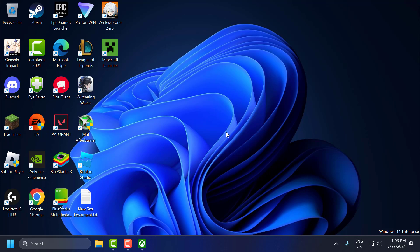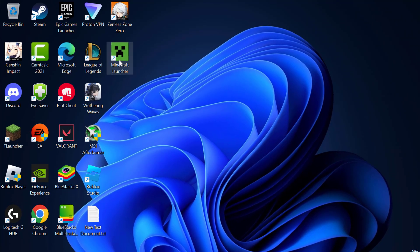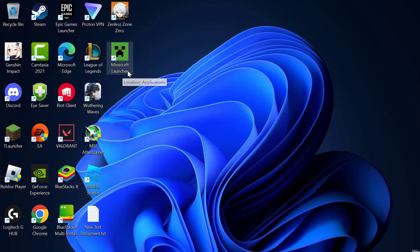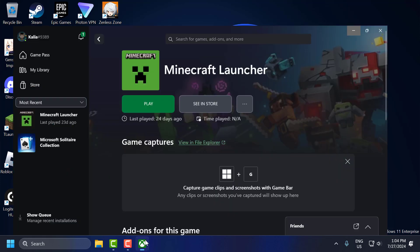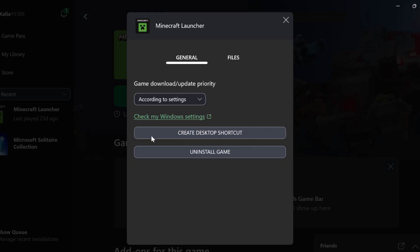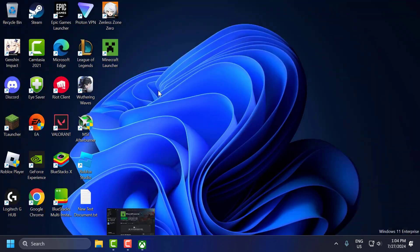The fifth solution is to run the game as administrator. Right-click on the Modern Warfare 3 shortcut on the desktop and select Run as Administrator, then check if the problem is solved. If you don't have a desktop shortcut, open the Xbox app, select the 3-dot icon next to the game, select Manage, and select Create Desktop Shortcut. After that, run it as administrator and check if the problem is solved.